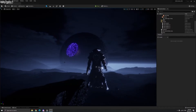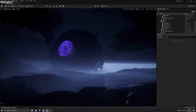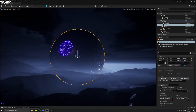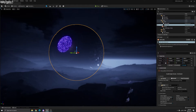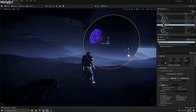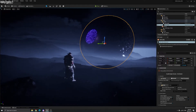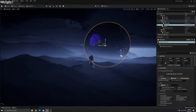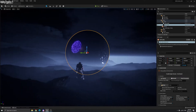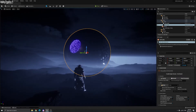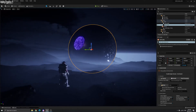Hello everyone, welcome back to FX021. In this lesson I'm going to teach you how to make particle effects and smoke effects here in a real Unreal Engine file. Let's get started.